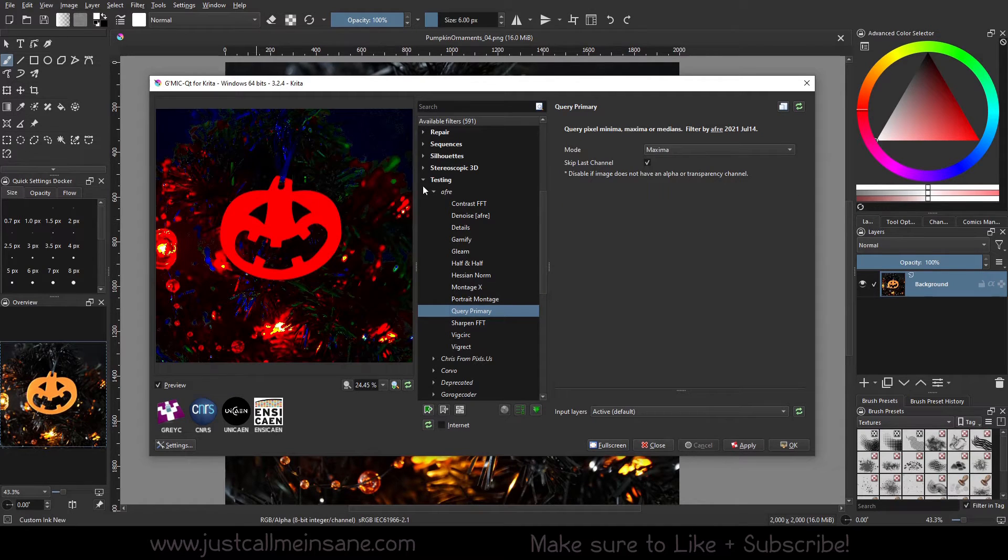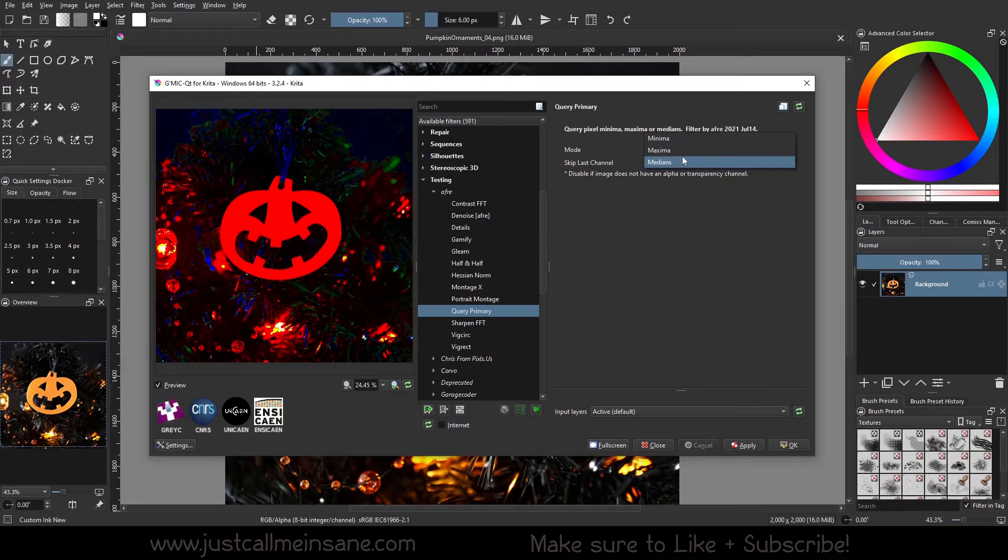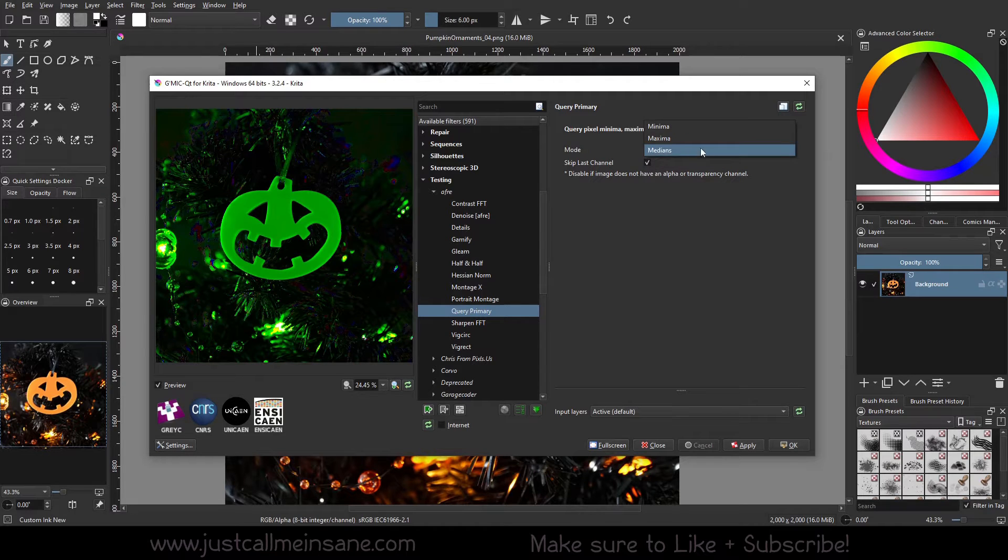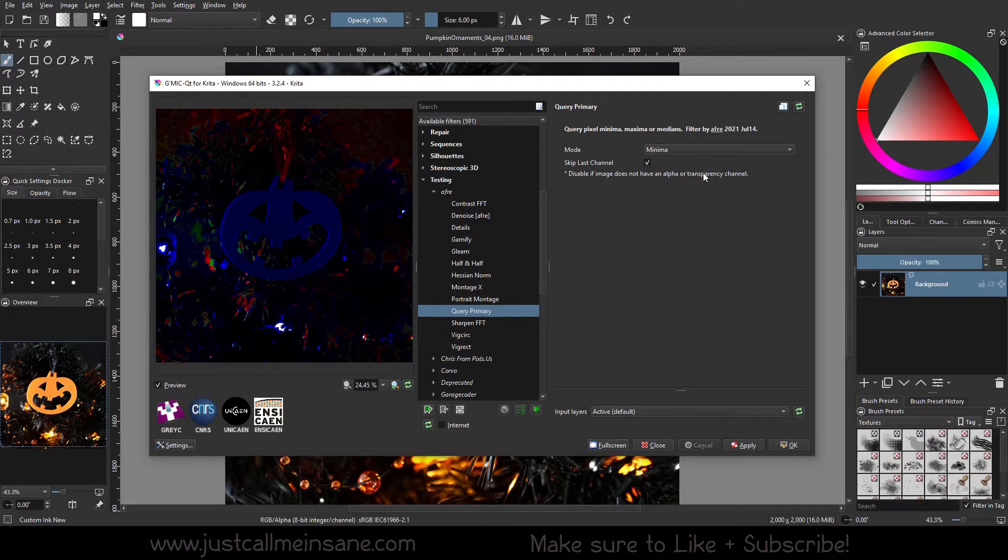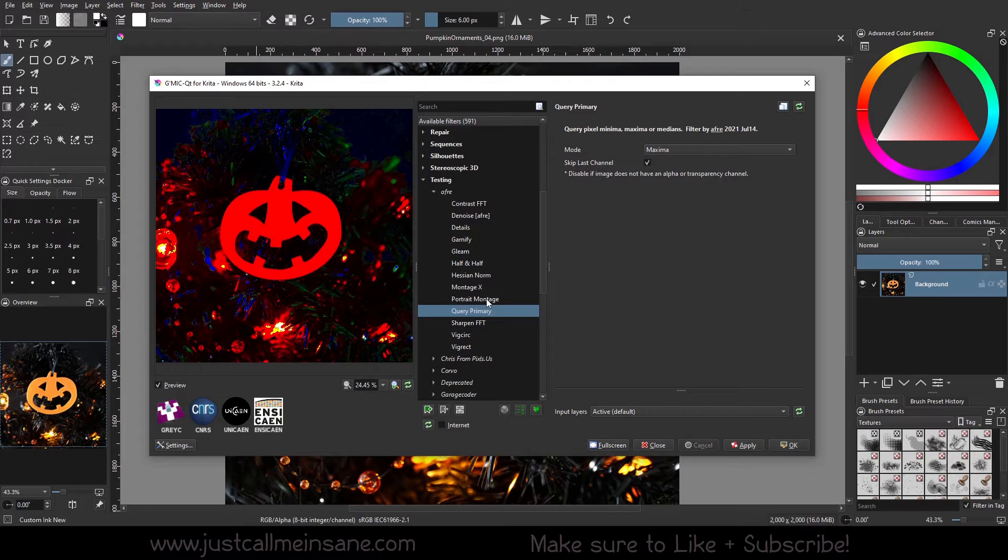We have this, which is pretty cool. It looks like it's isolating different color channels between the three. You have your green, red, and blue, which I think is neat.